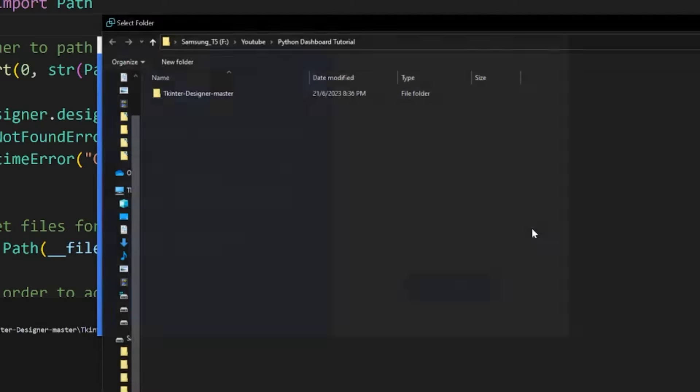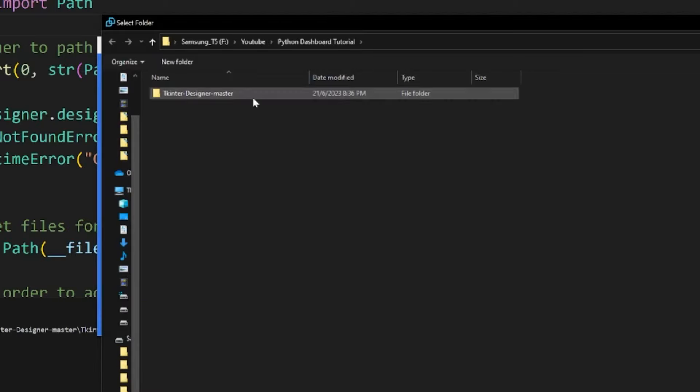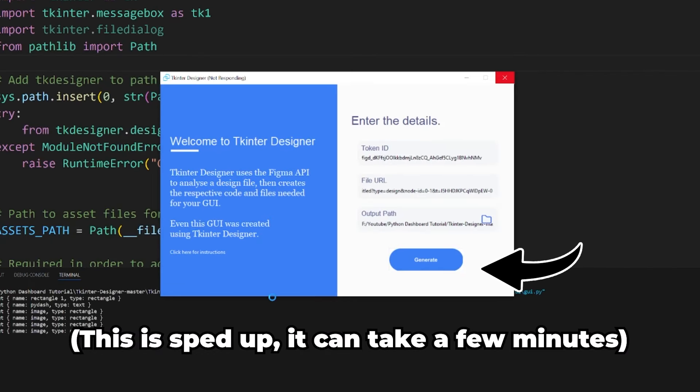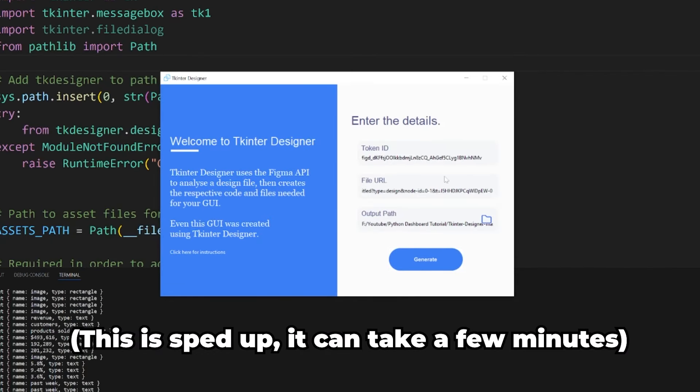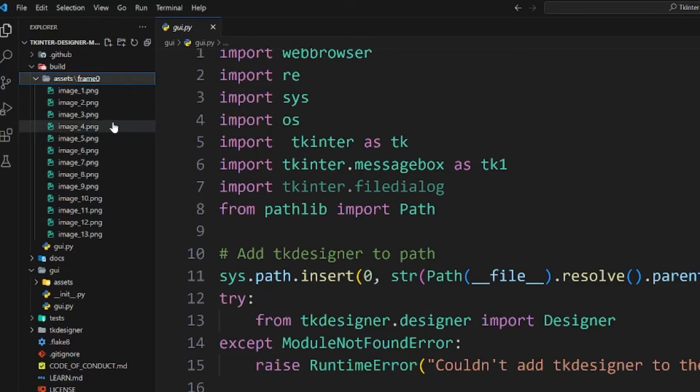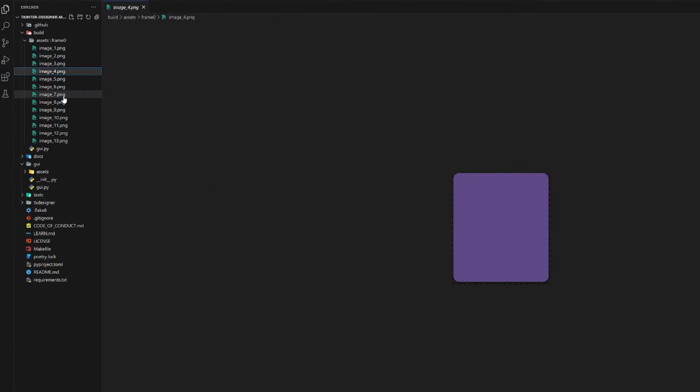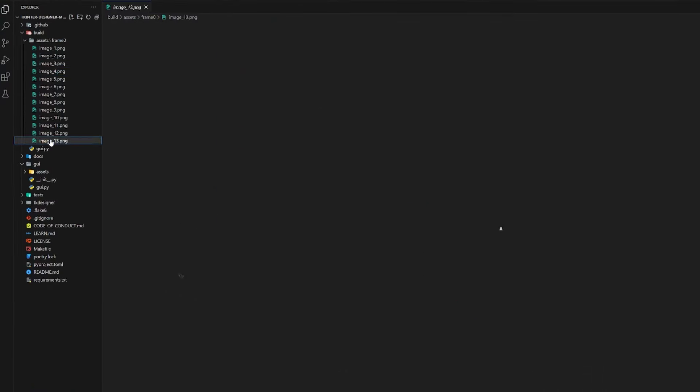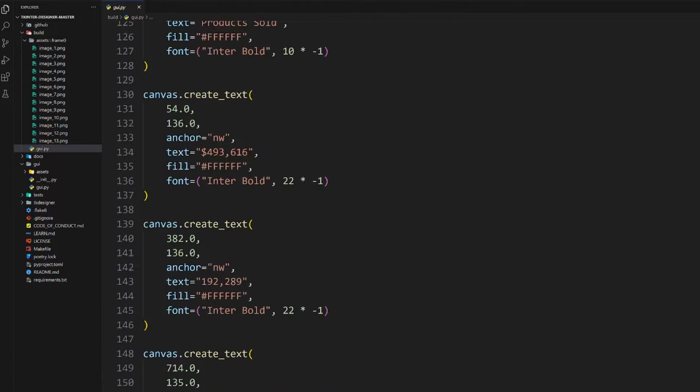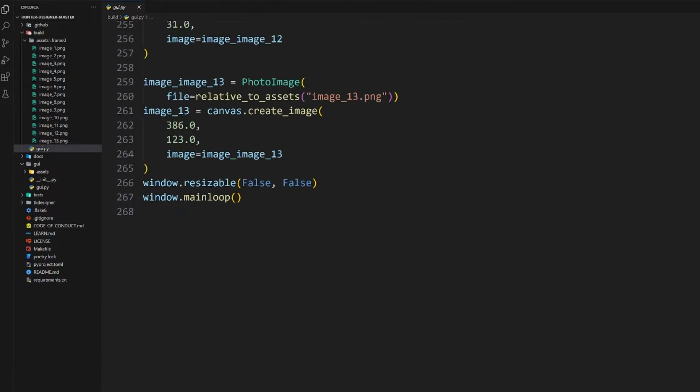You can generate one by going to your account settings in Figma and creating a new personal access token. Paste it in this field, and go back to your design and paste the URL of it into the second field. Finally, choose a folder where you want the converted code to be placed at. I'll place mine in the same tkinter designer folder and click on generate.